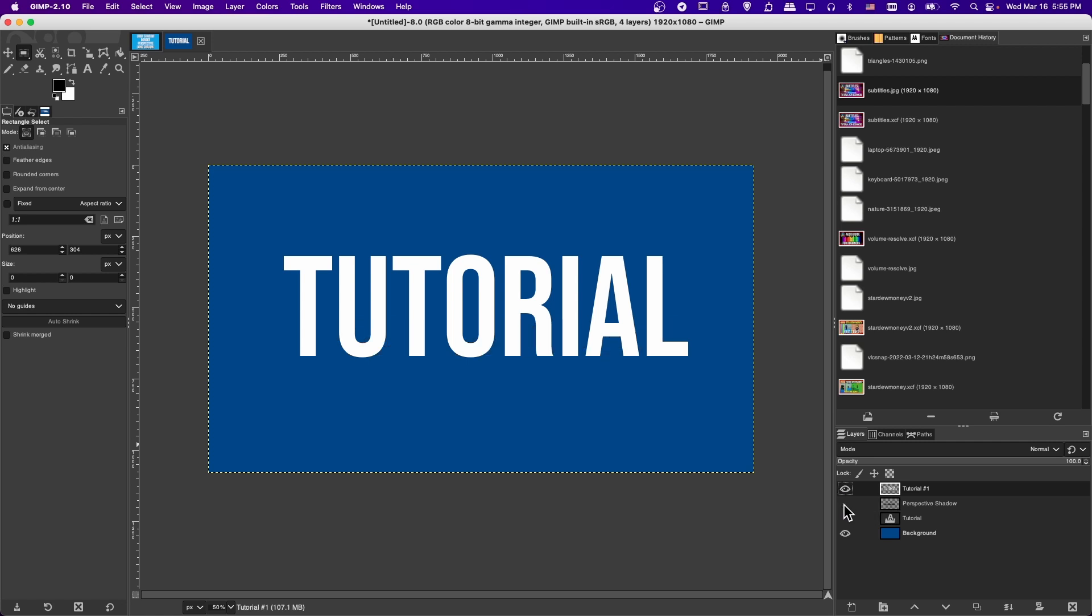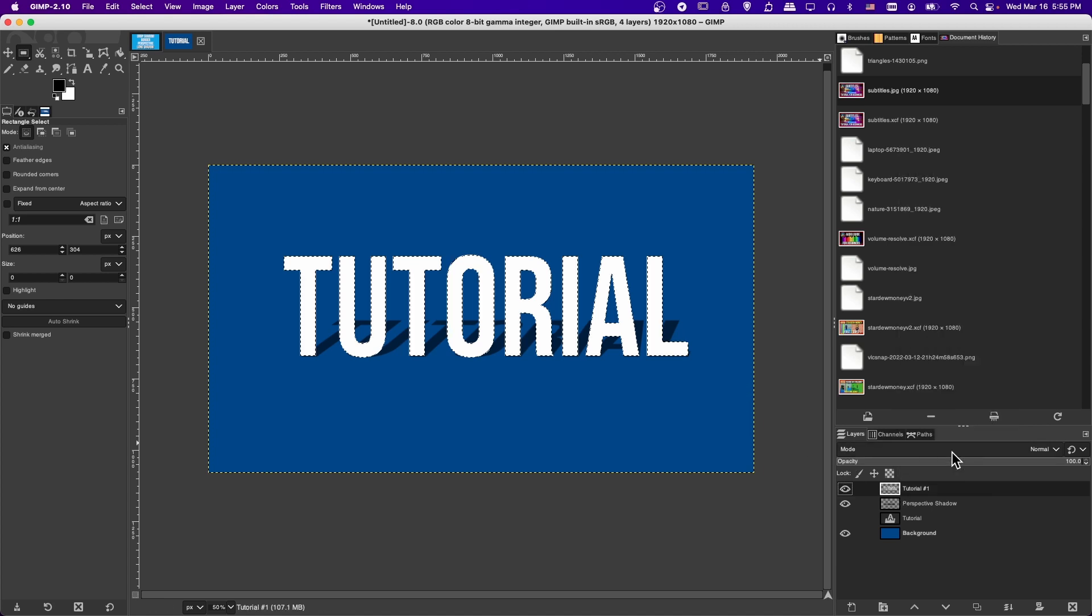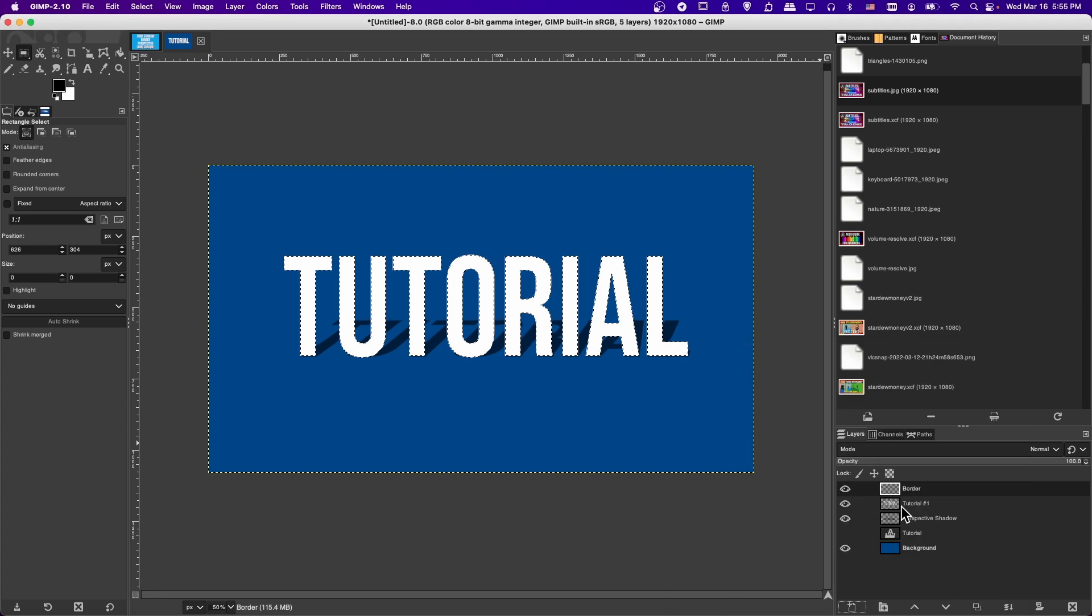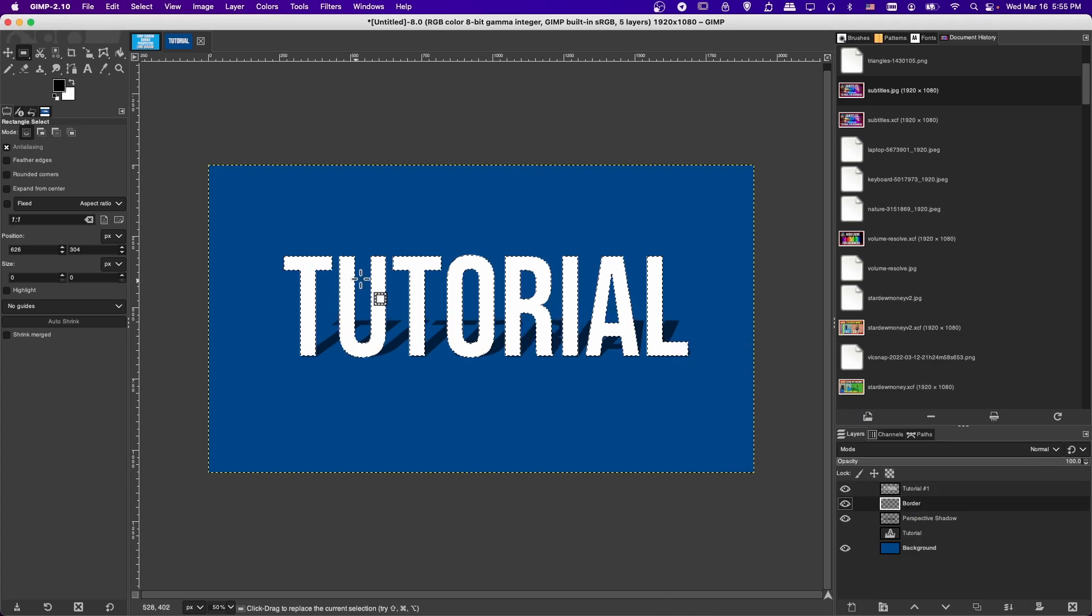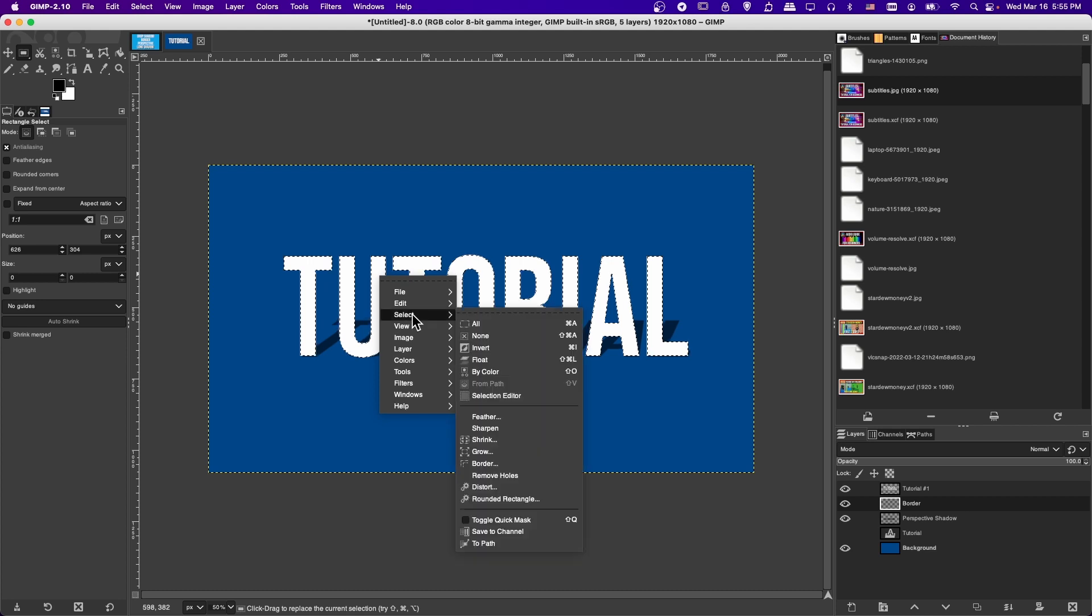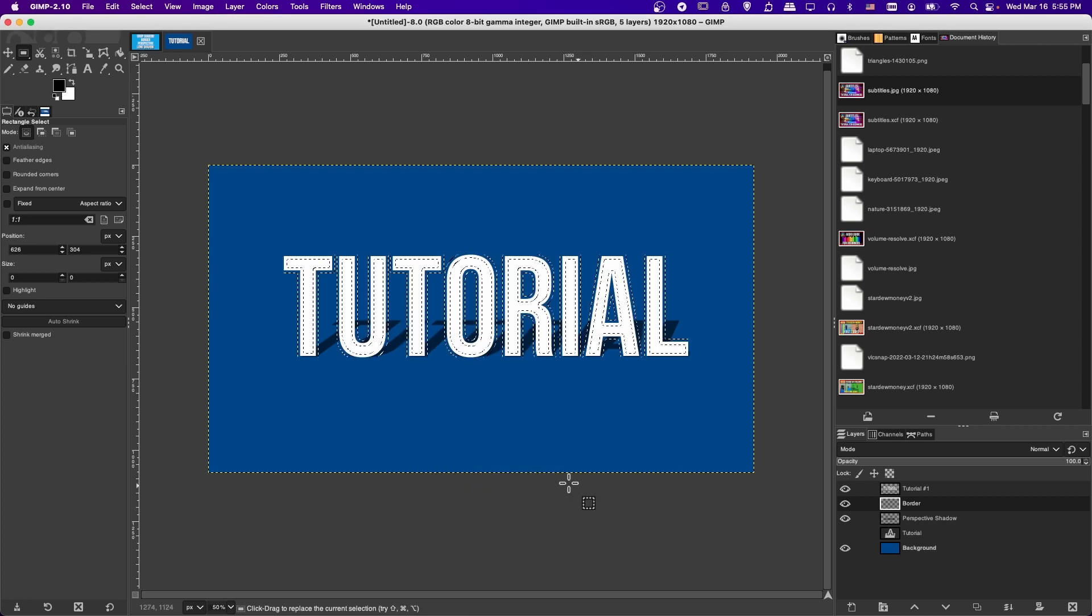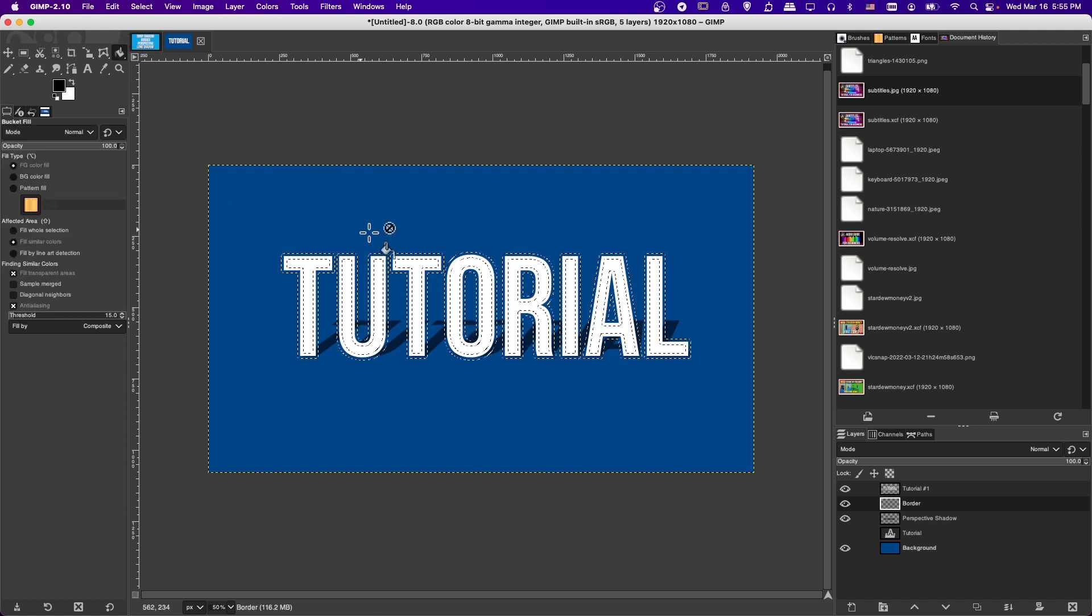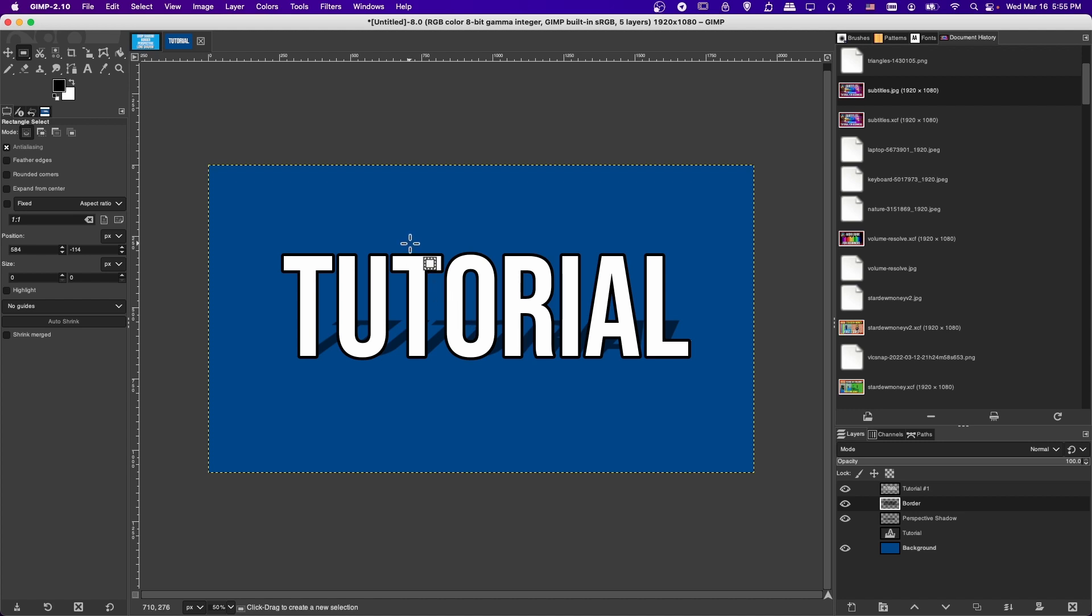We have the perspective shadow here as an extra layer, but we can still take this text layer and create a border. I'm going to right-click here, Alpha to Selection. I'm going to click on New Layer, hit OK, move this border layer below the text layer. Let's right-click, let's do Select, Border, 10 pixels like before. Then let's fill it in, Shift-B to use the Paint Bucket tool, and then left-click. Now we basically have a border and we have a shadow.